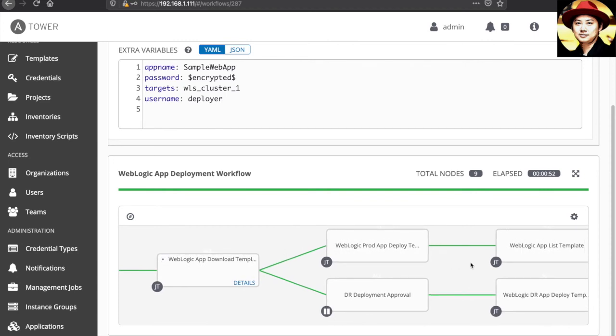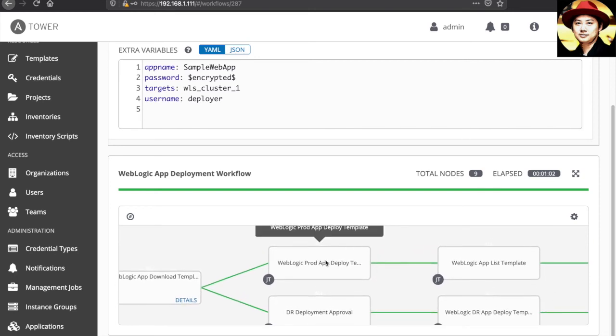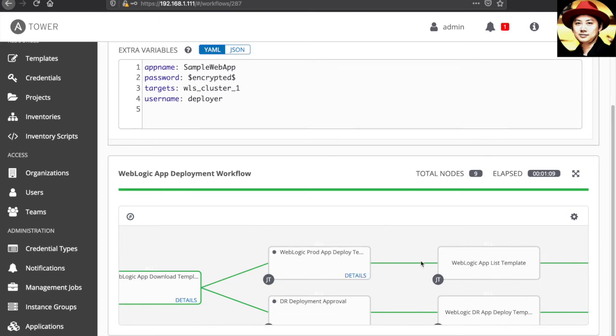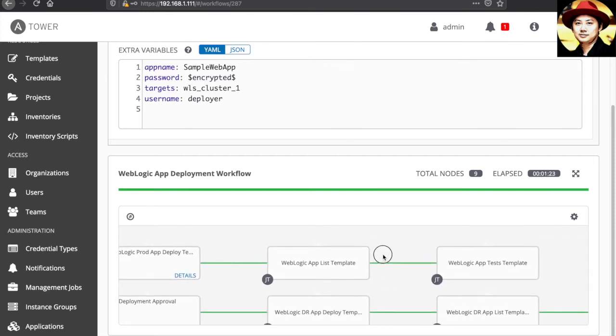it breaks into two parallel flows. The first one is for the production where it will start the production deployment. After it finished the production deployment, it will check the application list to verify that it actually contains the application that we have deployed. And the last step is to do an application test by accessing the web application page. And the return code is verified as 200.